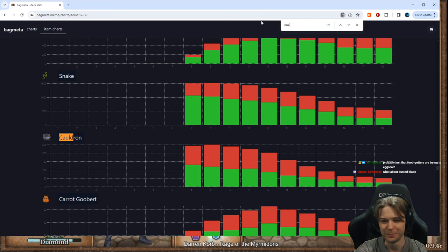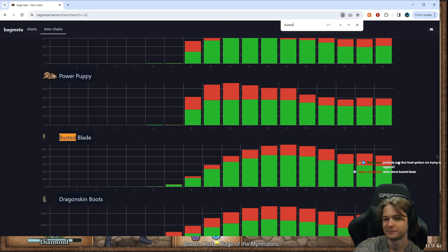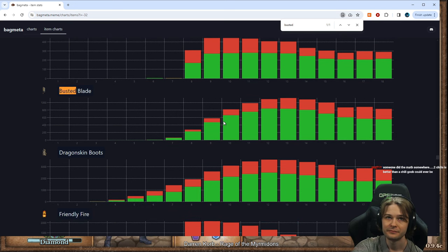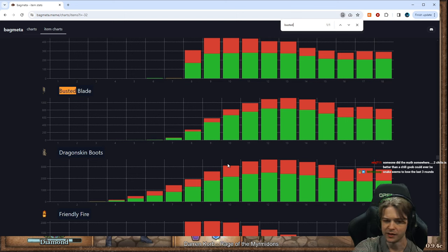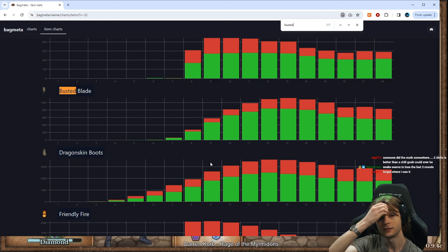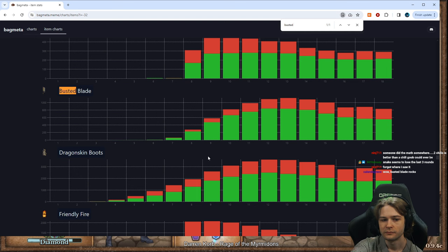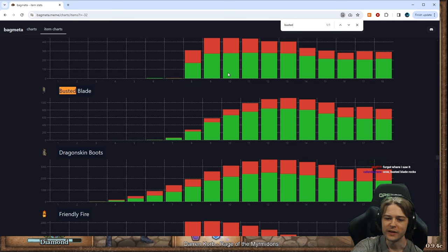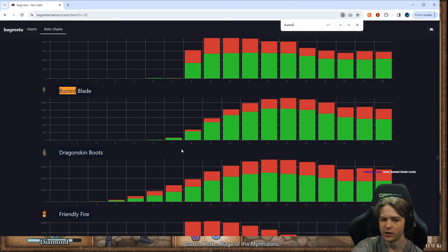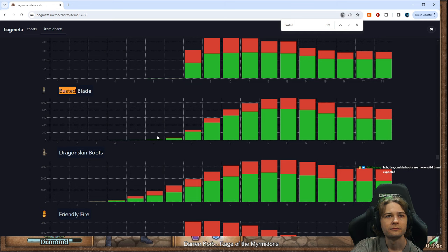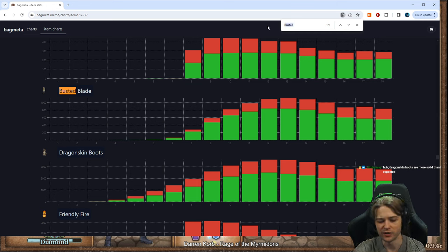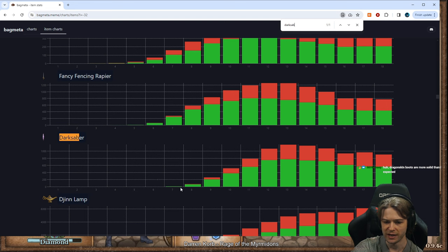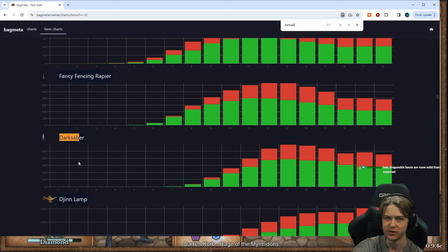What about Busted Blade? Pretty solid. Makes sense. Like, the scary part about Busted Blade is before you get the Busted Blade. Like, this isn't showing all the games that you're playing your early game weapon and dying before either making the Busted Blade or getting to upgrade the Busted Blade. It's like the same thing where Darksaber stats are a little bit skewed. Because a lot of the time you're committing to the Darksaber before you have the Darksaber, and the games where you don't find the Darksaber are the ones that you're dead before it's on your board.